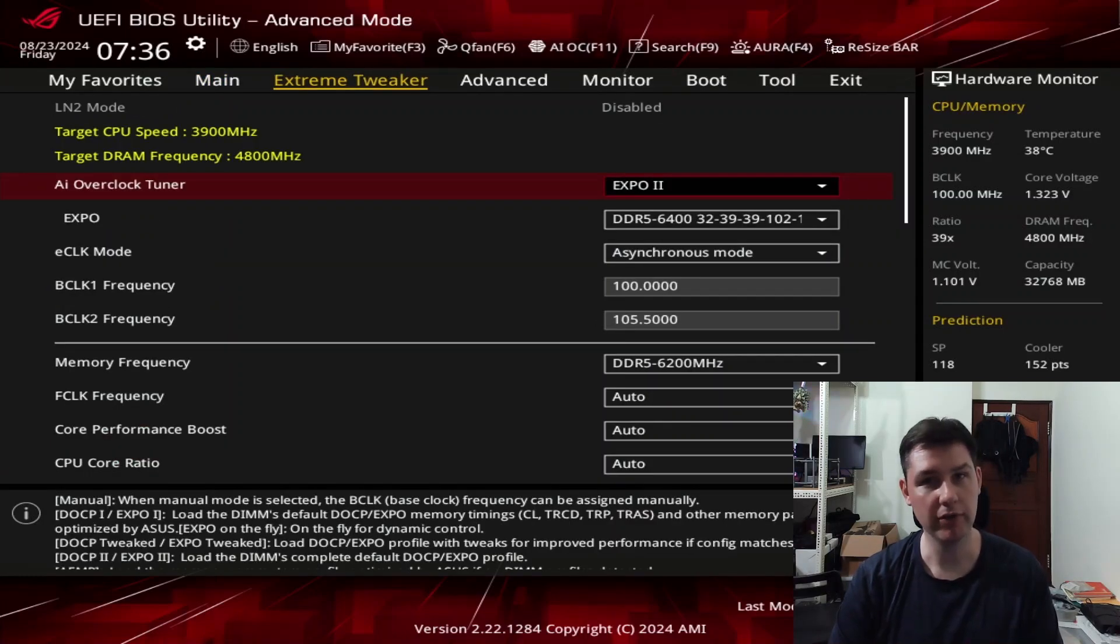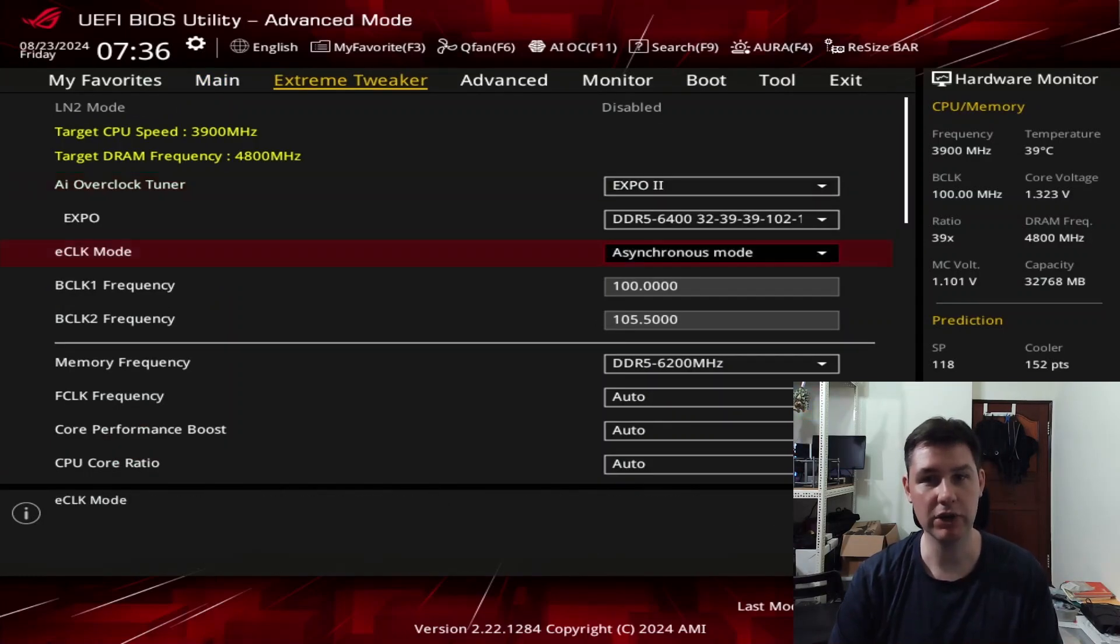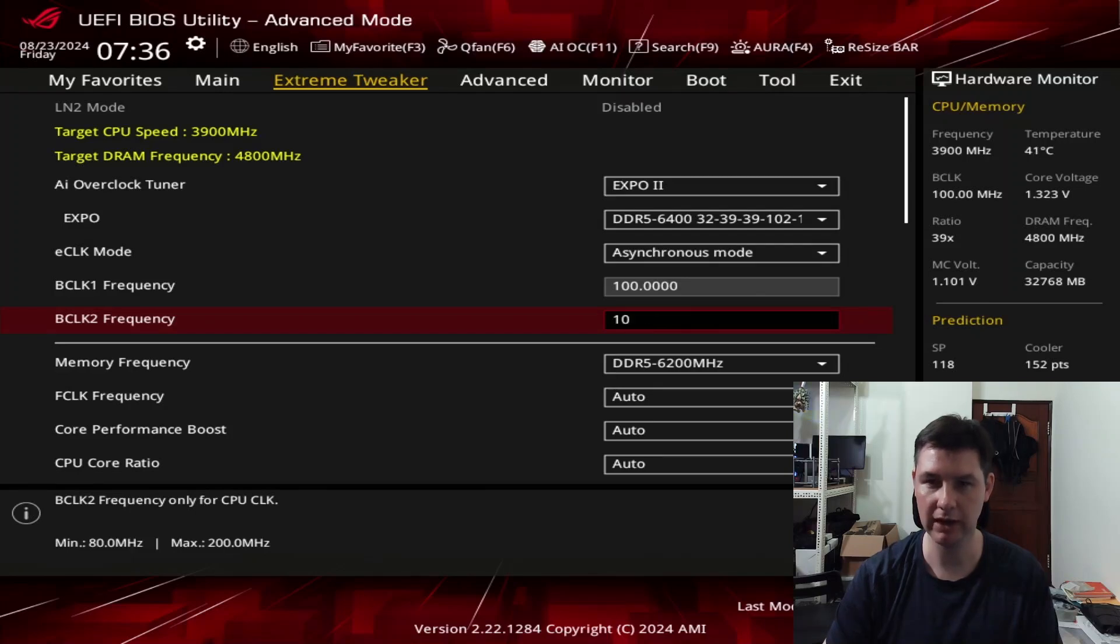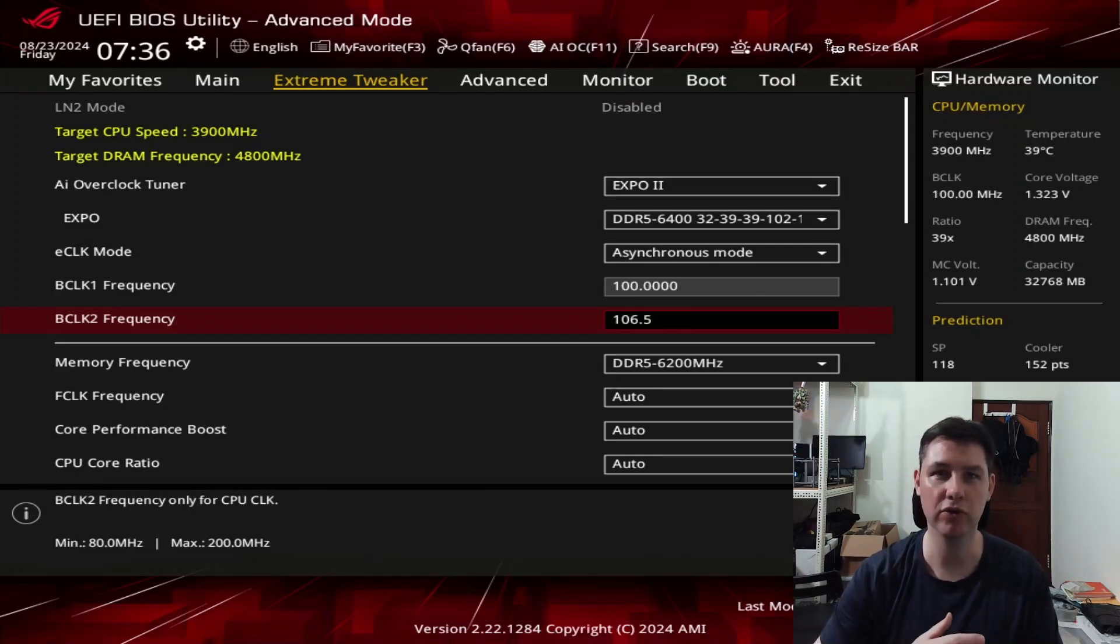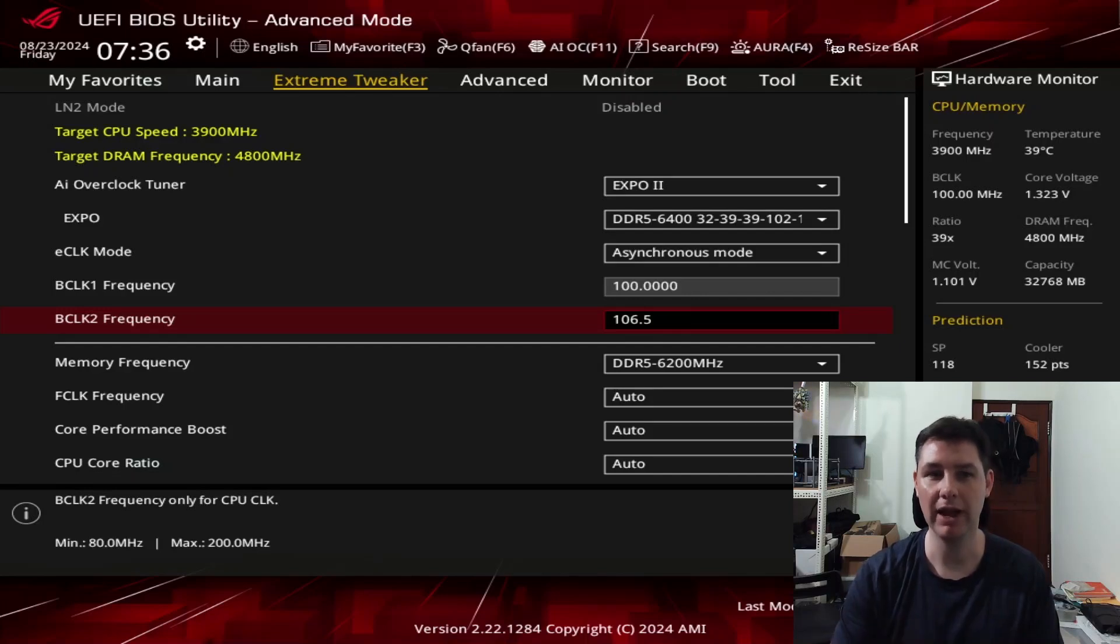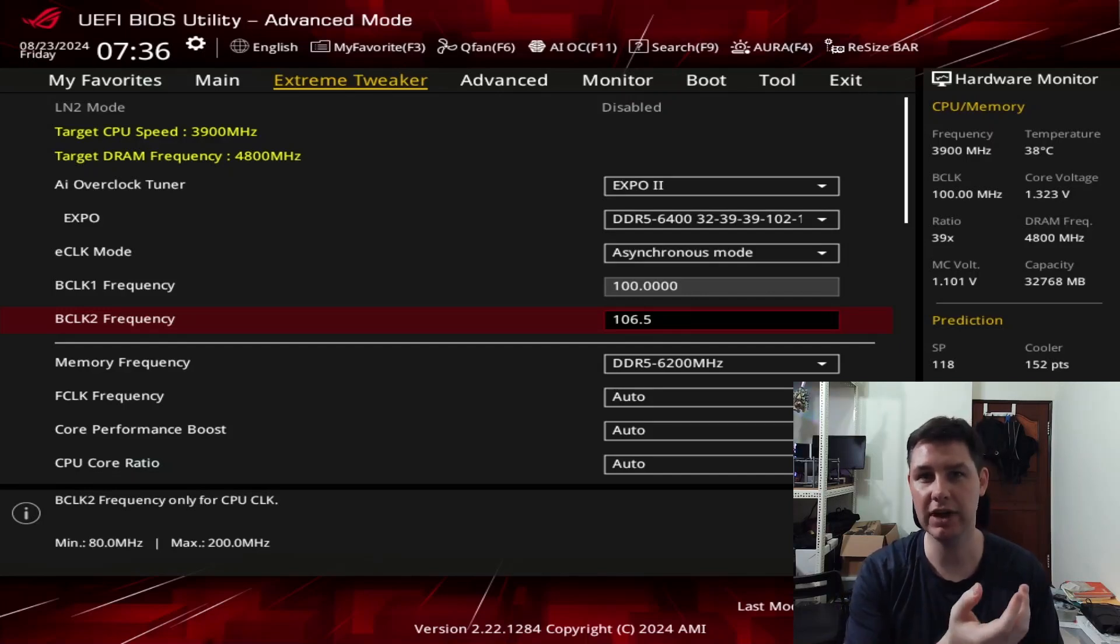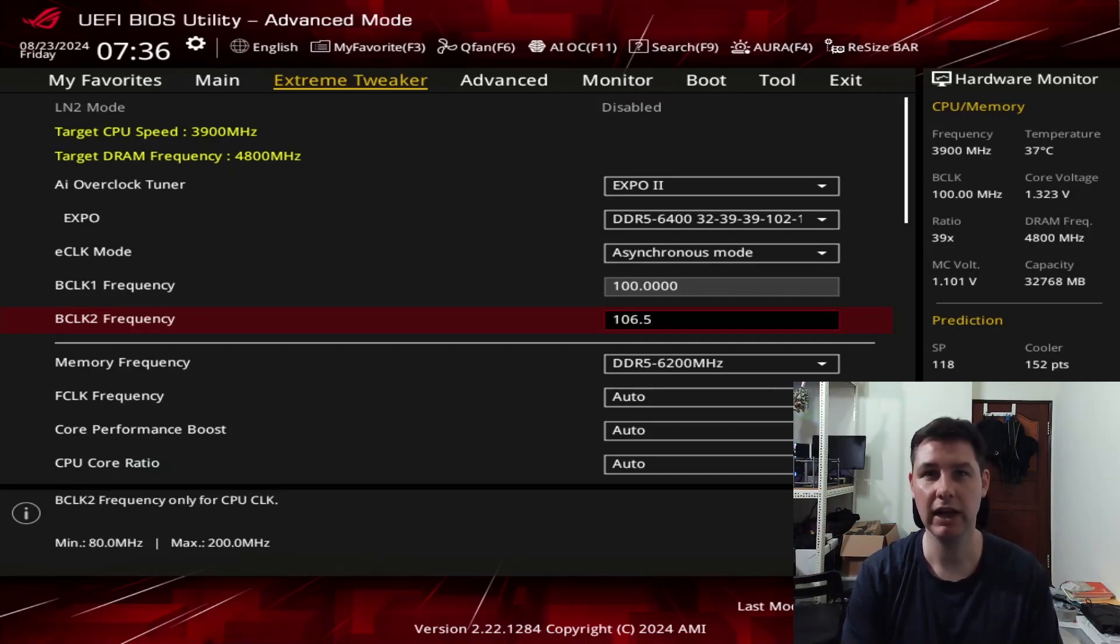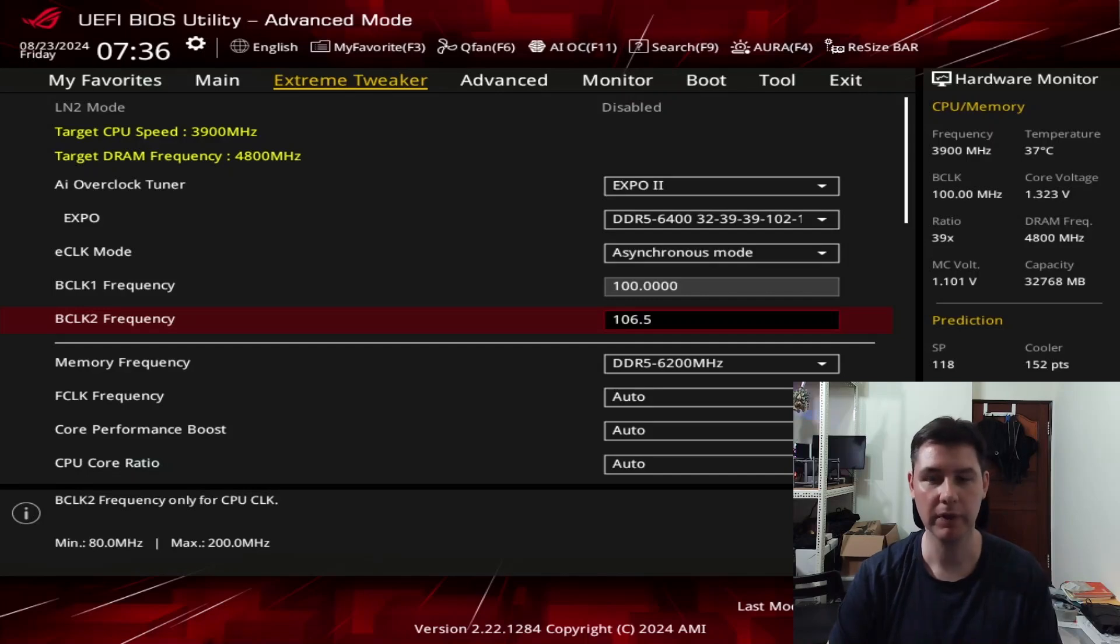So one of the first things that we change is that I'm going to set this to 106.5 to make sure that we can boost over 6 GHz. What will happen here is that our CPU's FMAX will be multiplied by 1.065, so 6.5% higher, and then we get to 6 GHz.